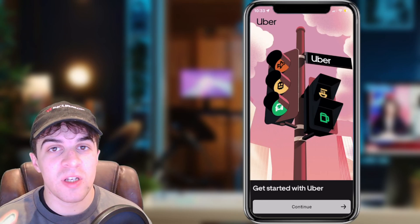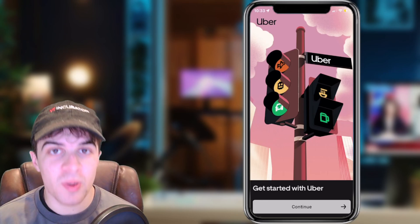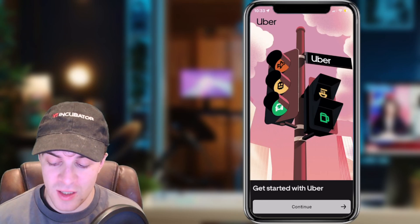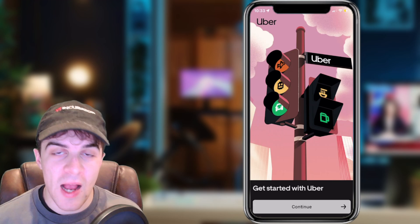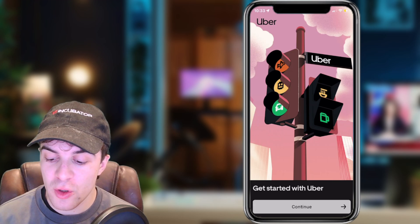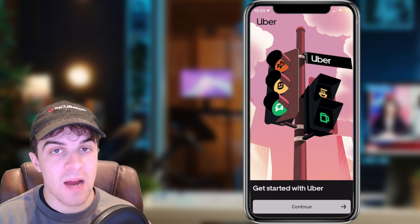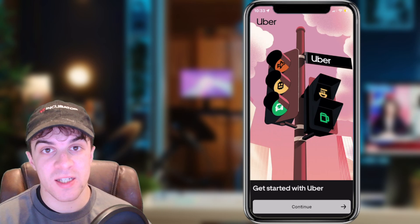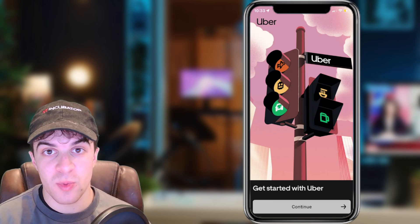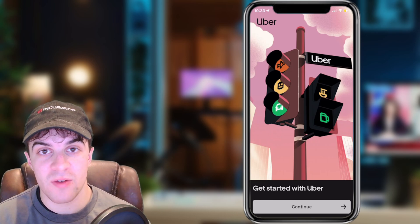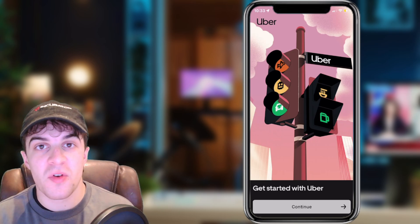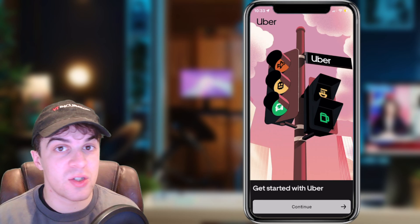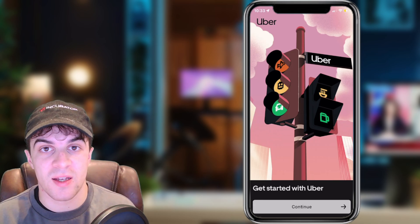In today's video, I'm going to be giving you a complete beginner's guide to the Uber app. Uber is basically an app that allows you to get taxis or transport from one place to another, and it's very, very useful, and I'll teach you how to use it today.